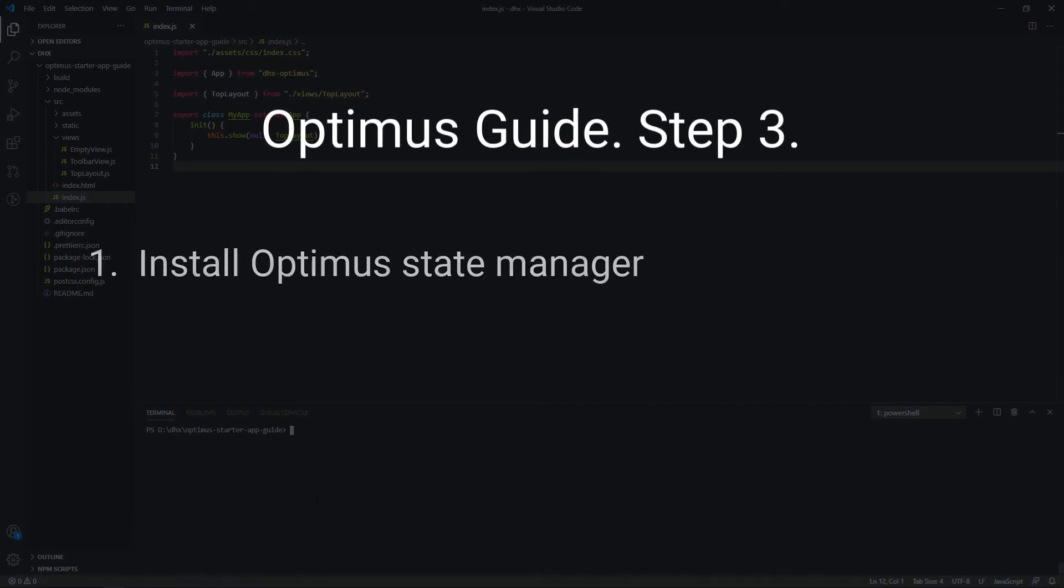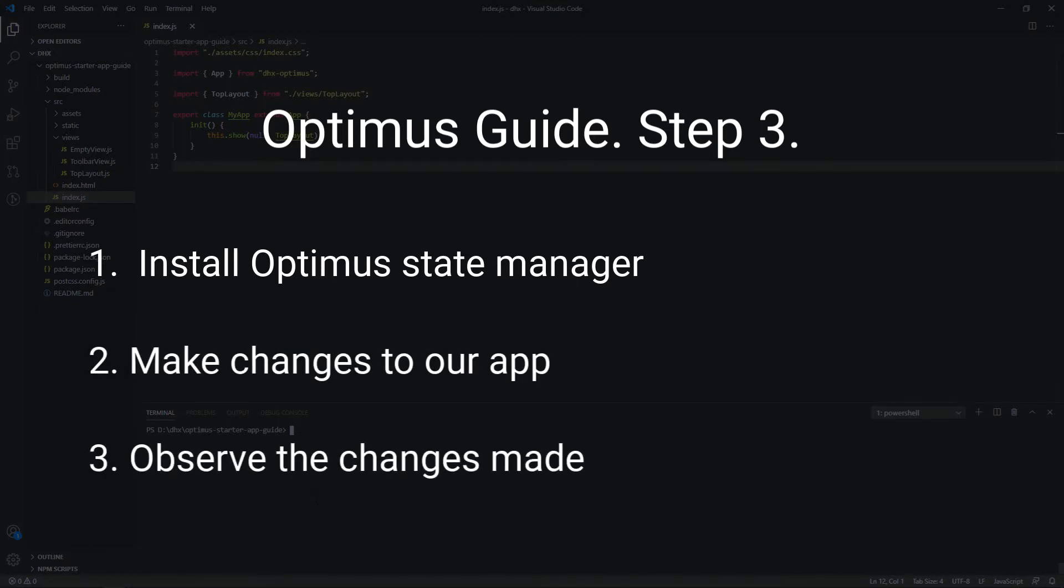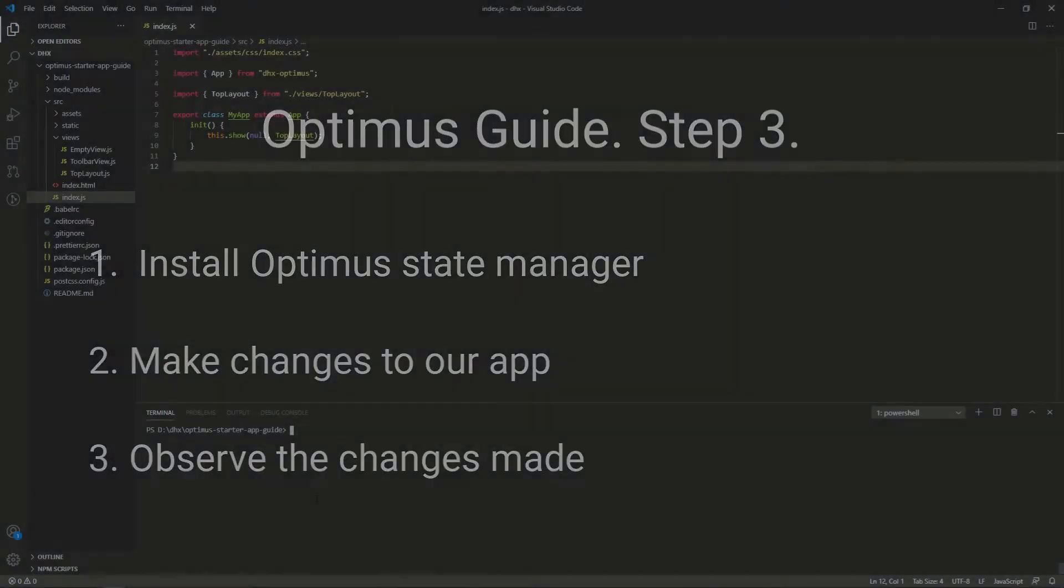In this video, we are going to install Optimus State Manager, make changes to our app, and learn how to observe the changes made.